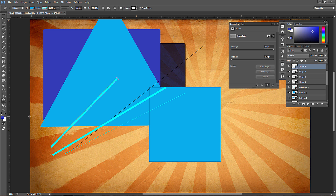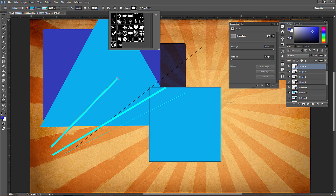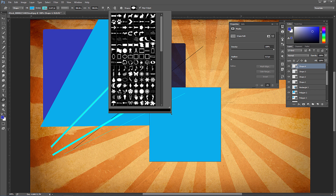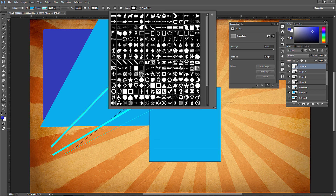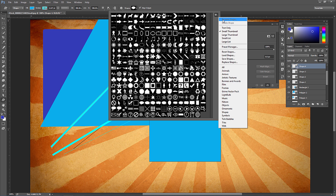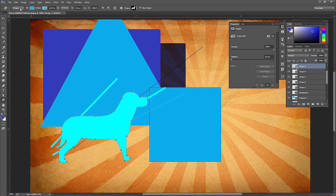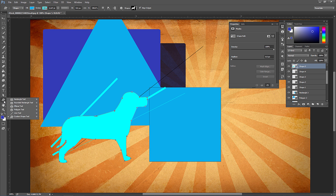The custom shape tool is pretty cool. Click the shape picker up top — click the gear icon, go to All and hit OK to load a large number of custom shapes. You can also load shapes you've downloaded. Click and drag to create a new shape layer. You can go back in with the direct selection tool to adjust it, and you can copy and paste it into Illustrator to use as vector paths.